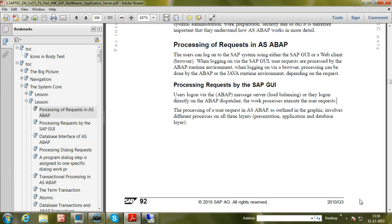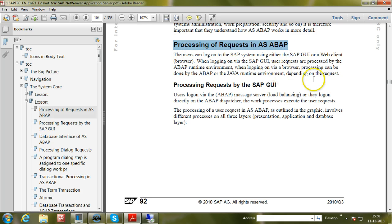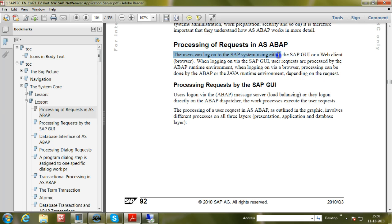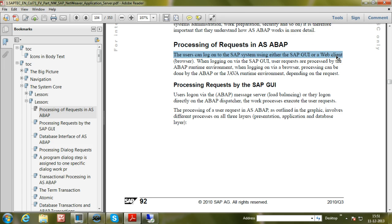In this video, I will explain how SAP user requests are processed in the SAP system. Users can log on to the SAP system using either the SAP GUI software installed on the front-end computer, or a web client such as Internet Explorer or Mozilla Firefox.